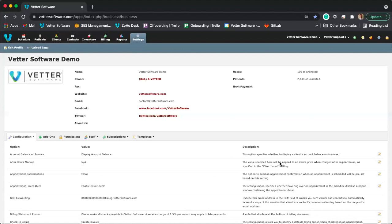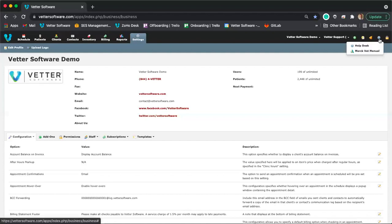If you're logged into Vetter, there's a resource I want to point out. If you click this little blue question mark icon, this is where you can access our help desk. Our help desk has a knowledge base with articles telling you how to do various things in Vetter, and there's also a place to submit or view existing support tickets.